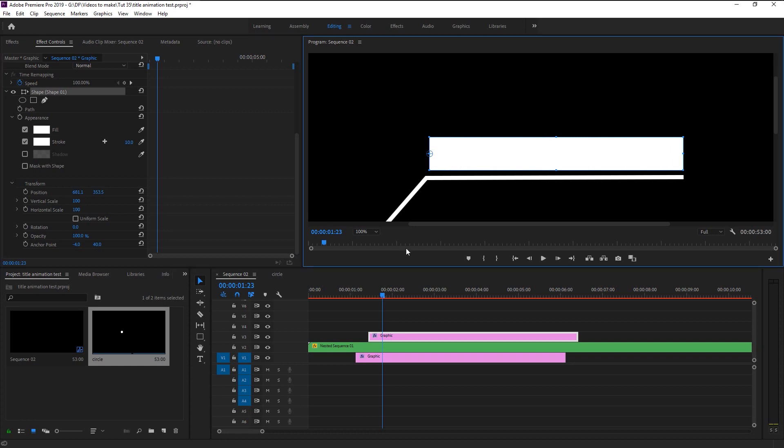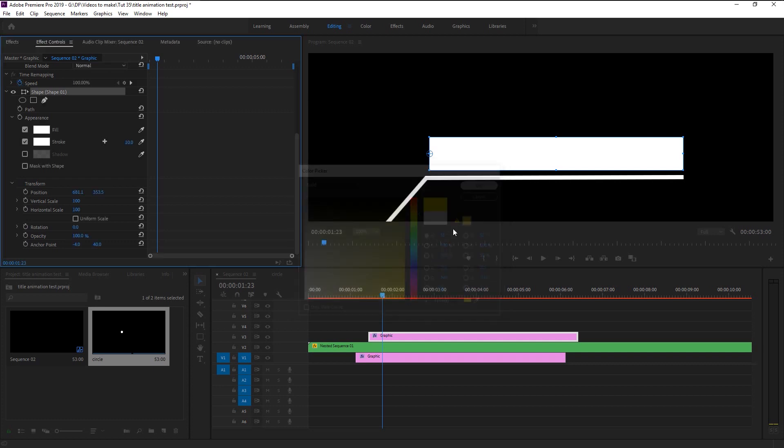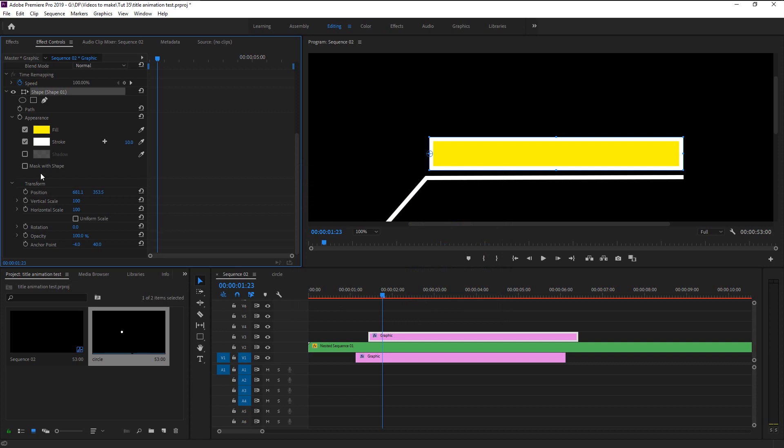Change the fill color to yellow. Undo the stroke. Now align the rectangle perfectly to the line.